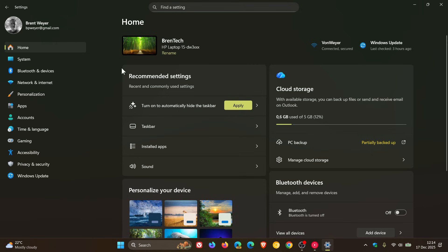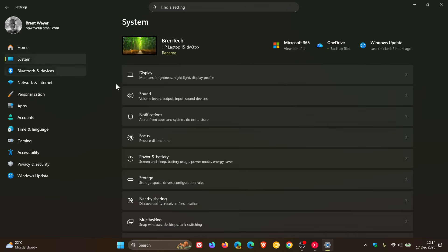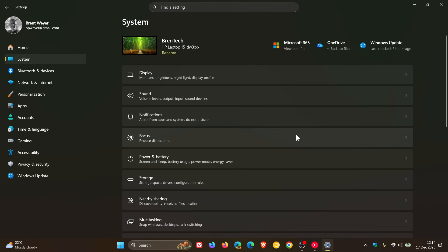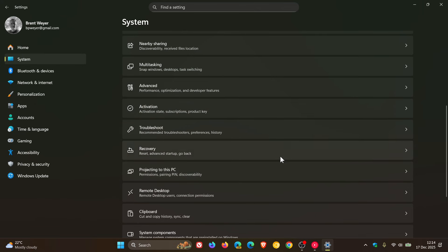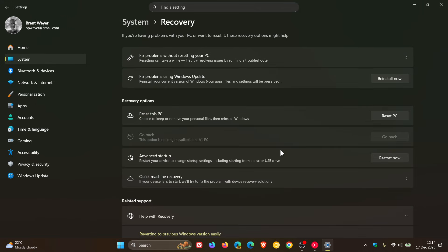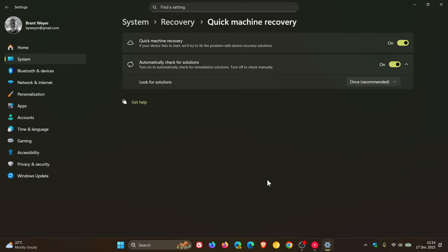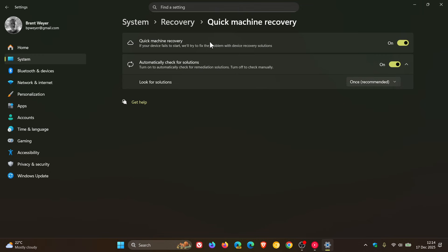And then head into system recovery. Quick machine recovery. Microsoft says that quick machine recovery now runs a one-time scan on PCs with settings quick machine recovery and automatically check for solutions when they are both turned on. That's already made it to stable.